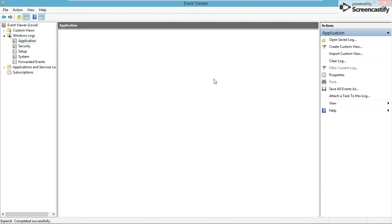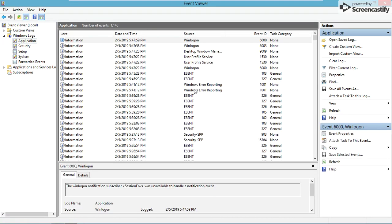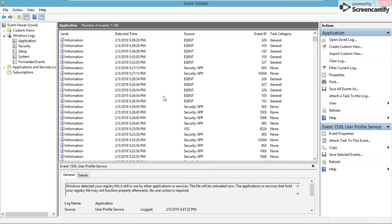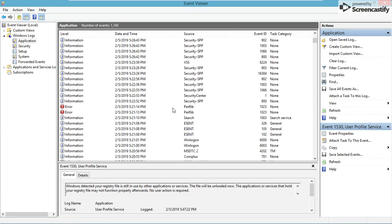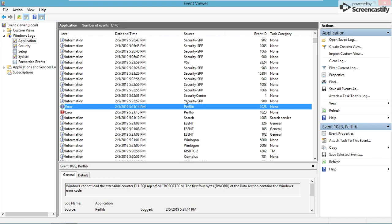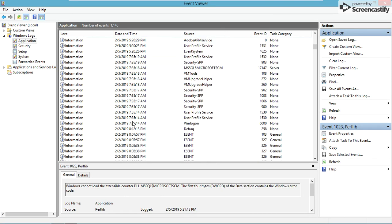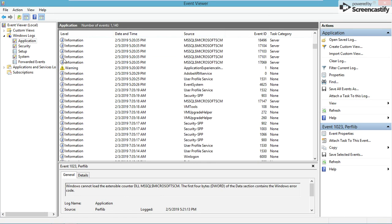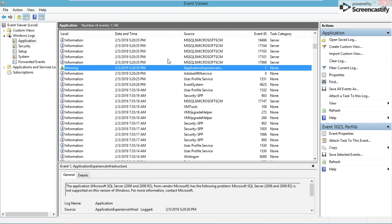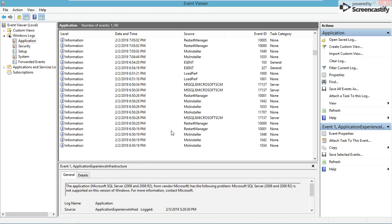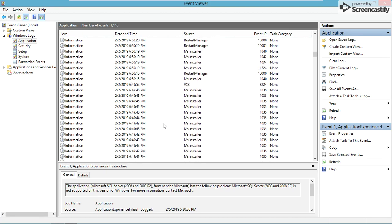And those are all those events. For application, there are quite a few in here too. Like this - the user profile service detected your registry file is still in use by other applications or services. This tracks a bunch of different application stuff. You can see errors if stuff cannot be loaded and descriptions of what other errors are involved. There's a warning - application is not supported on this version.